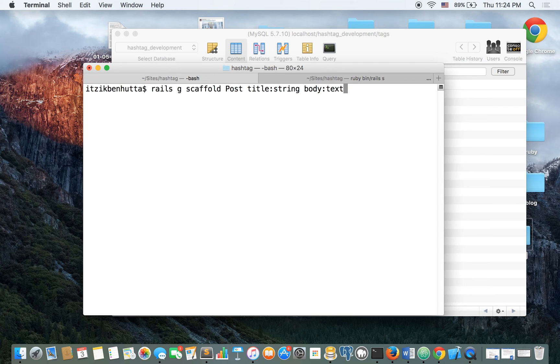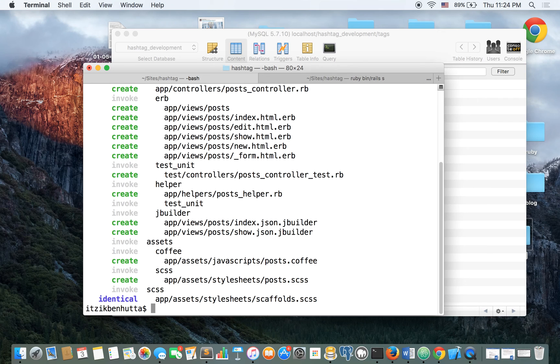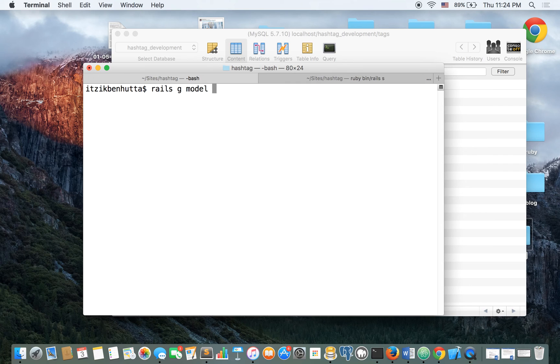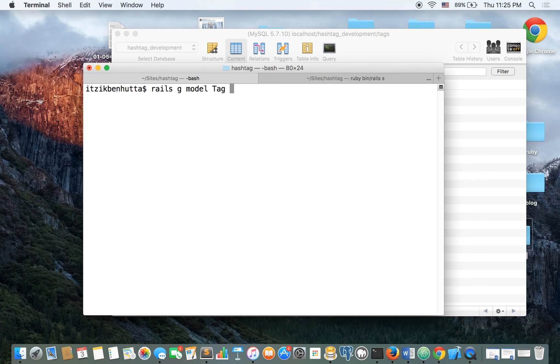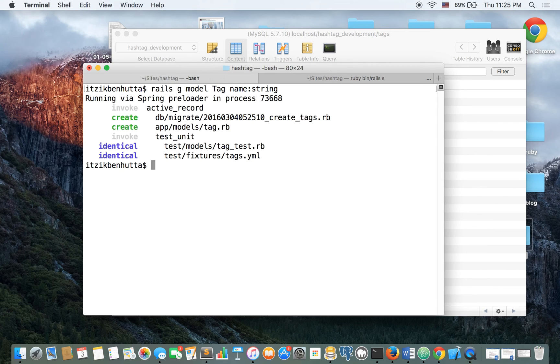So the user can upload posts and insert hashtags into them. So we have a post table, the user can add hashtags to them. We're also going to need a model of tag, because in the tag table we will store the hashtags that the user is going to insert. So it's going to only have a name and a string. Let's migrate that.